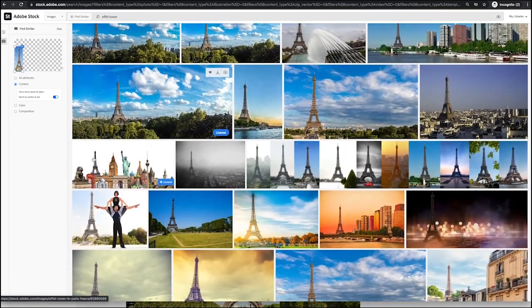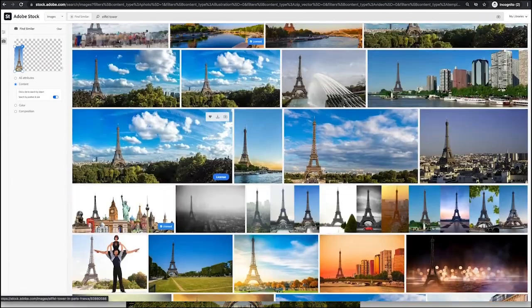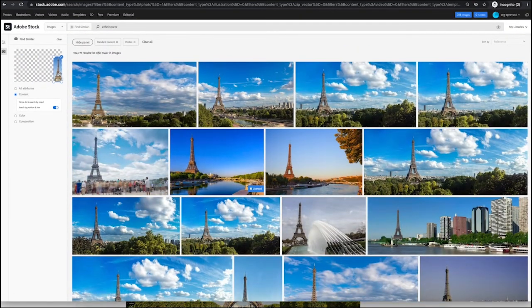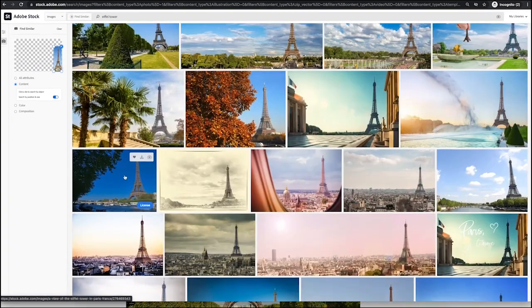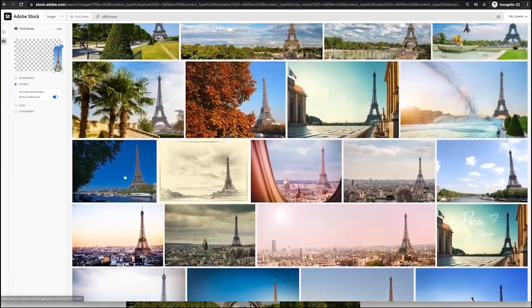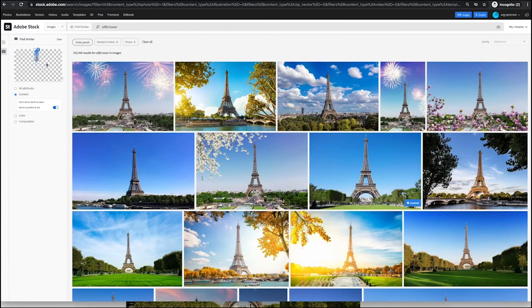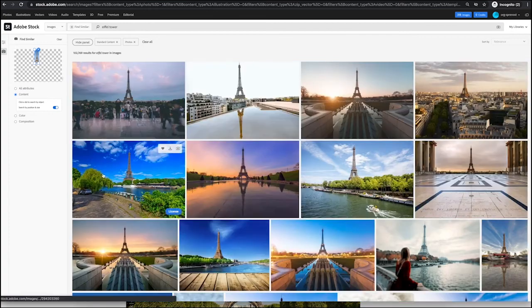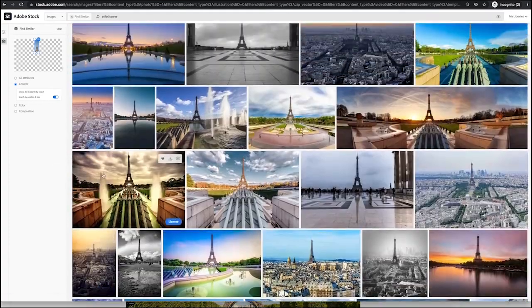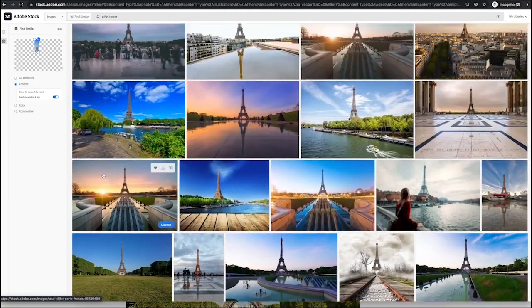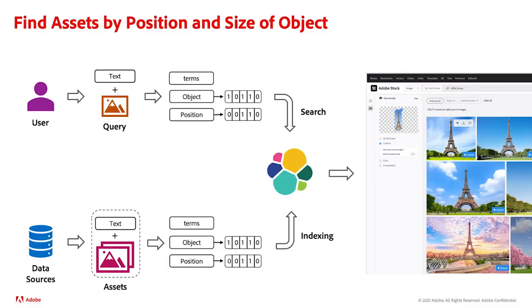Next, they use the widget to drag the Eiffel Tower to the left of the field of view, and the search results change accordingly, showing the tower on the left side. Likewise, dragging it to the right changes the results to return images with the tower on the right side. They can also use the widget to reduce the relative size of the tower, and results then show images with the tower farther away and appearing smaller. The search engine takes the input text, selected object, object size, and object location in the canvas, and searches for assets that better match that object with its new size and location.